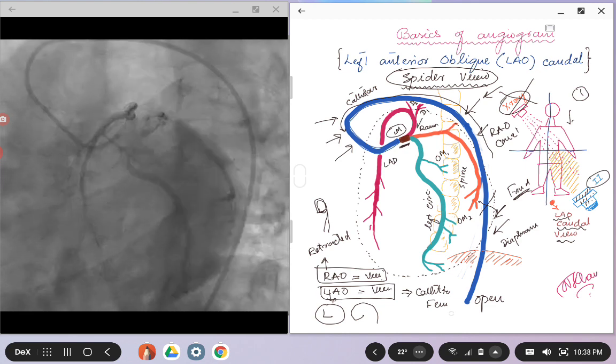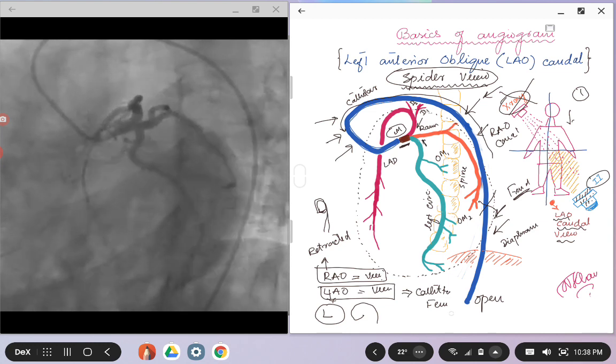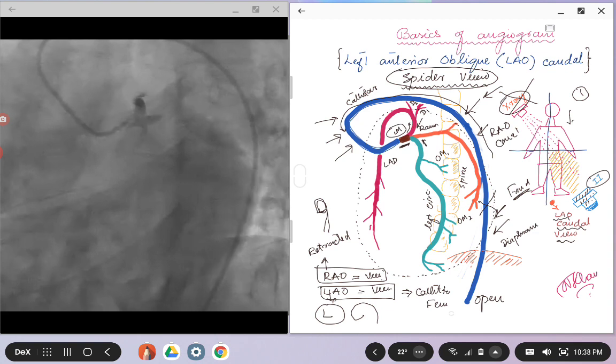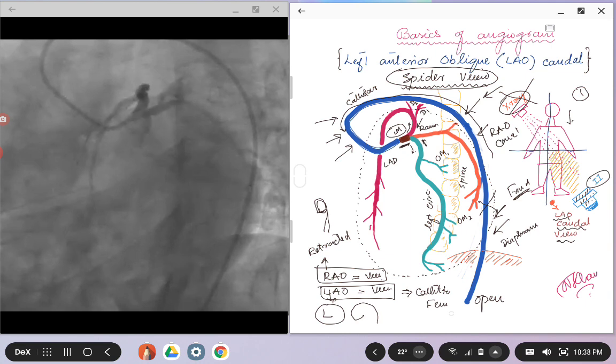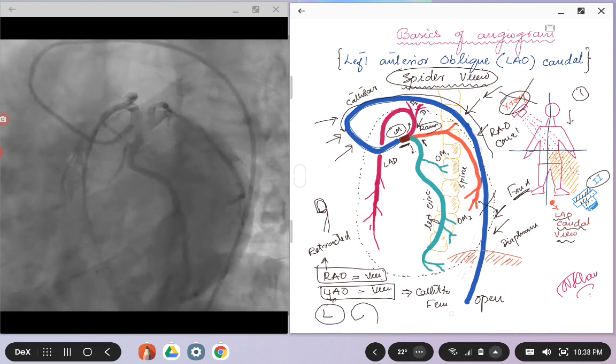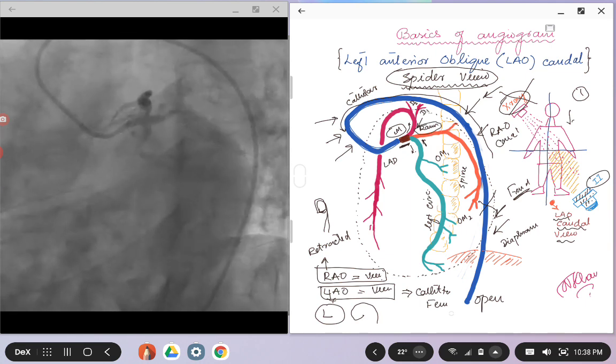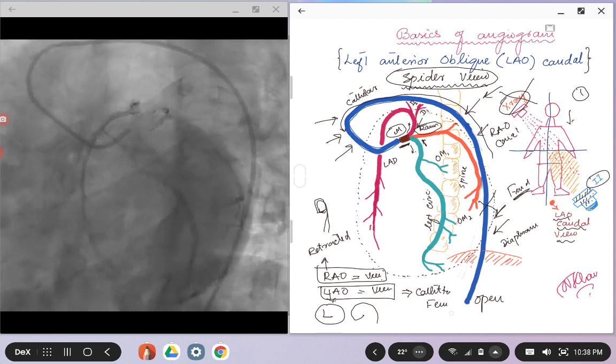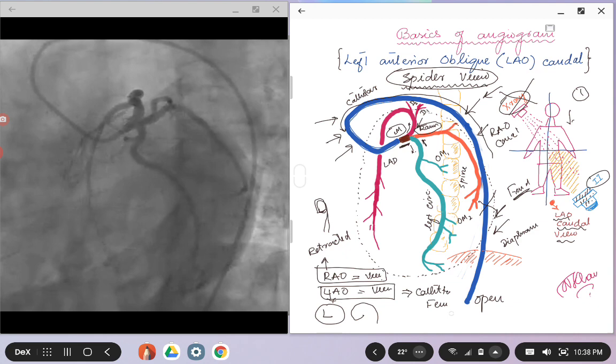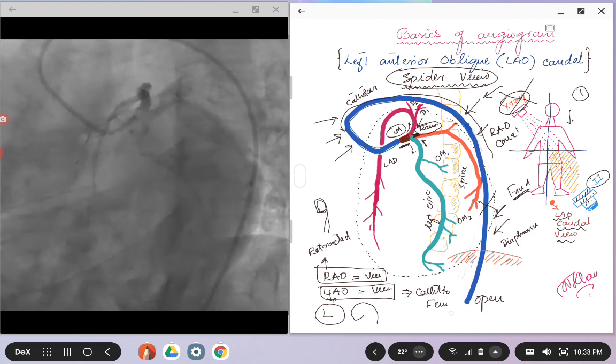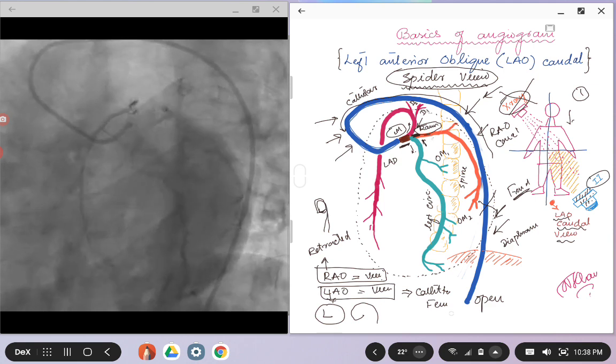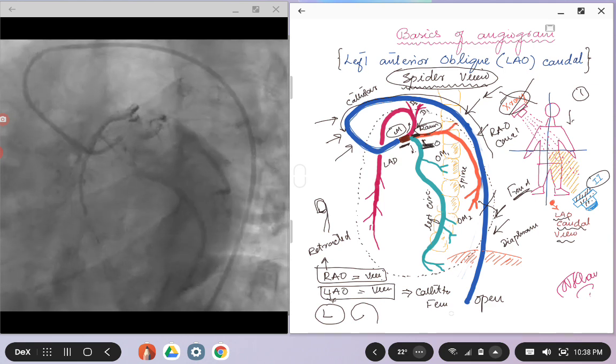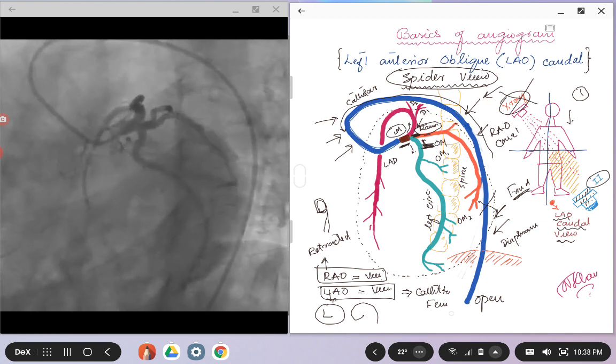But the most important thing is the bifurcation. So you can see how nicely the LAD, the left circumflex, you can see their origin, their ostium, and this is the view where you can see if the patient has got a ramus or a ramus intermedius. So if this artery arises just at this fork here, as in this case, this is a ramus. And if it is slightly lower, then it will not be called ramus, then it will be called an OM branch.